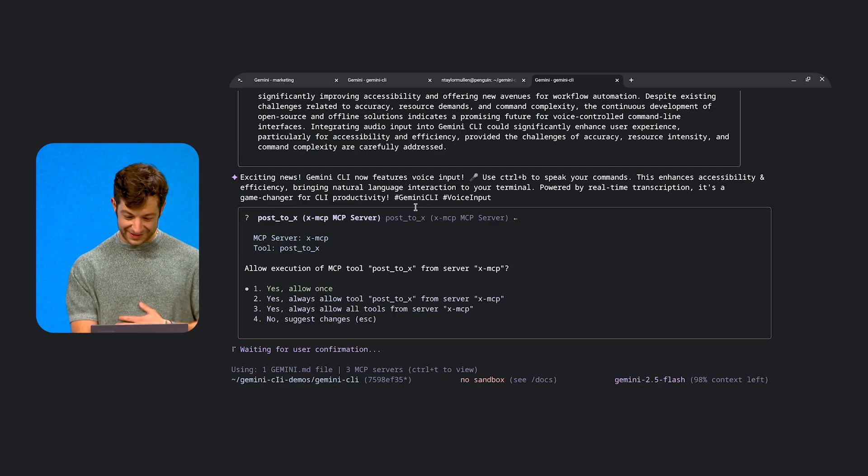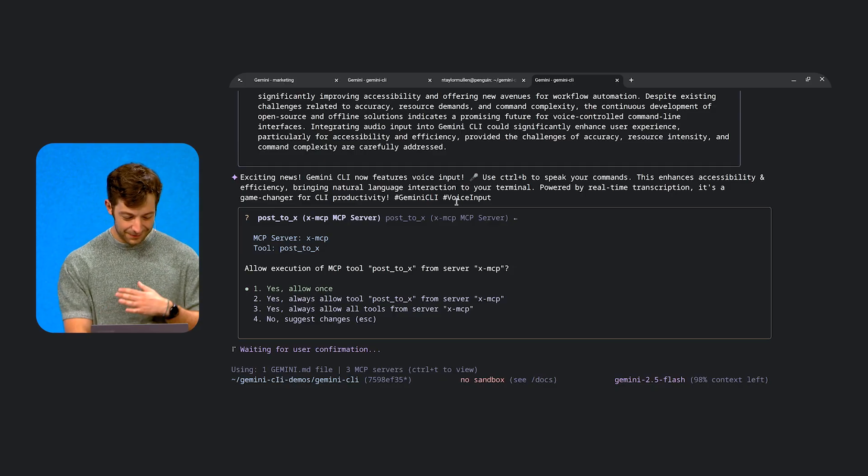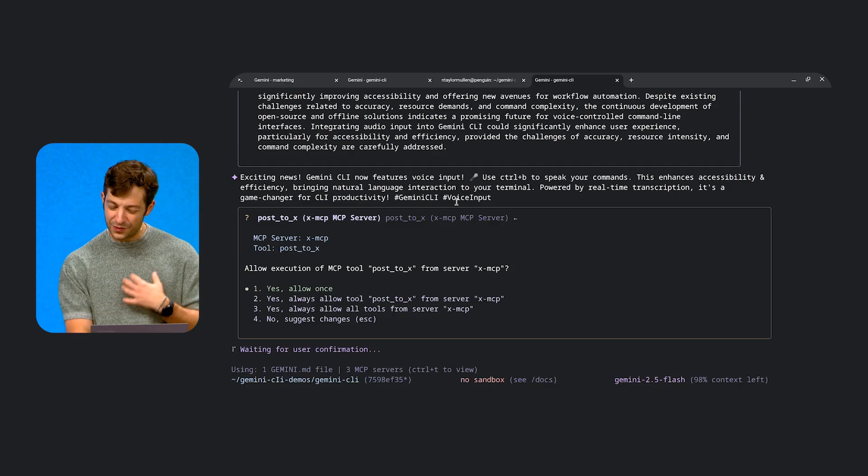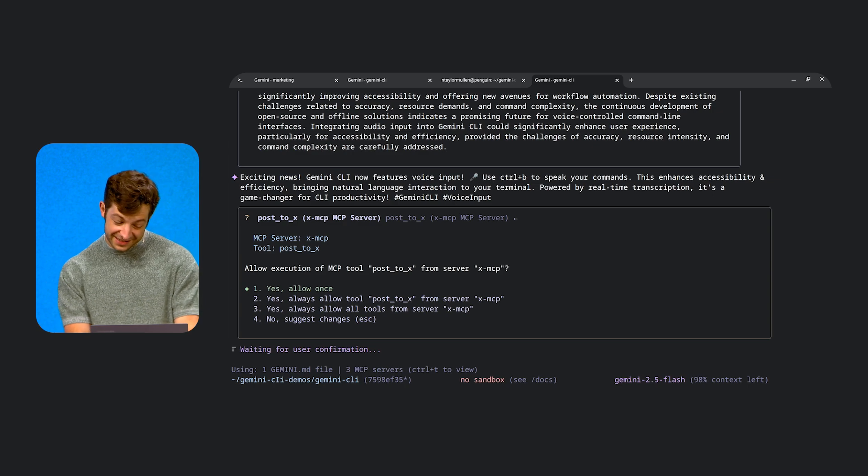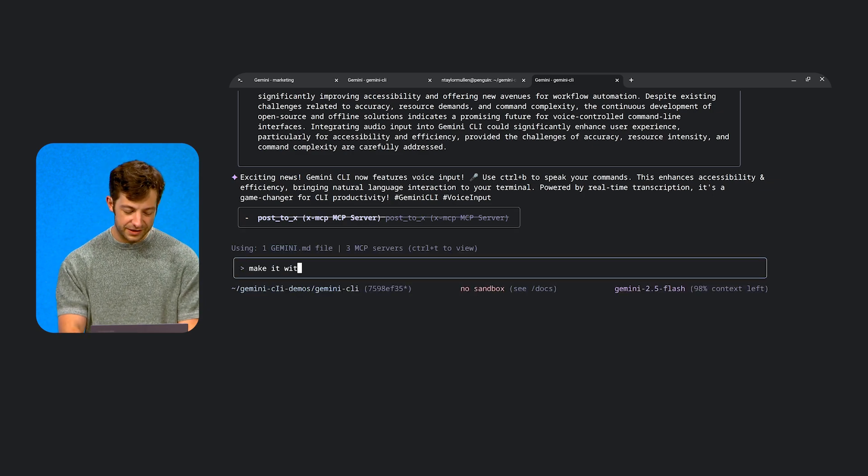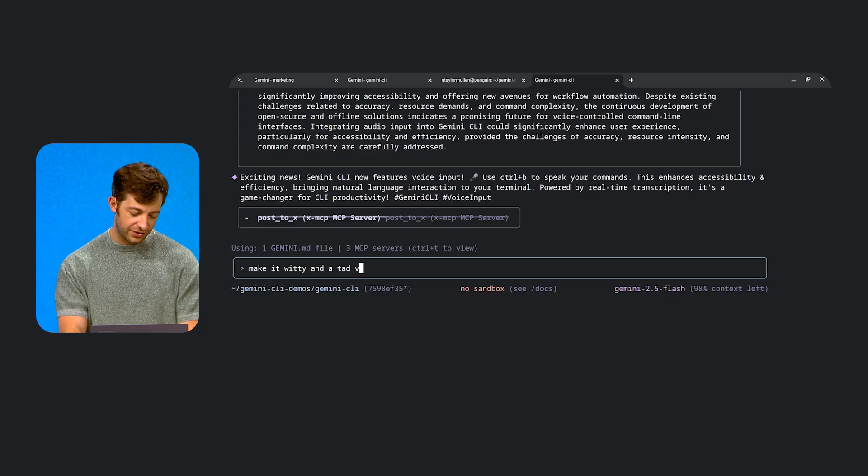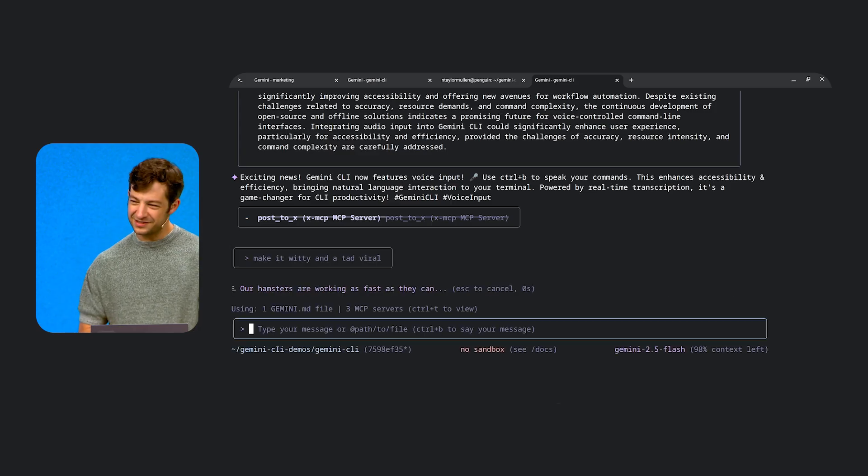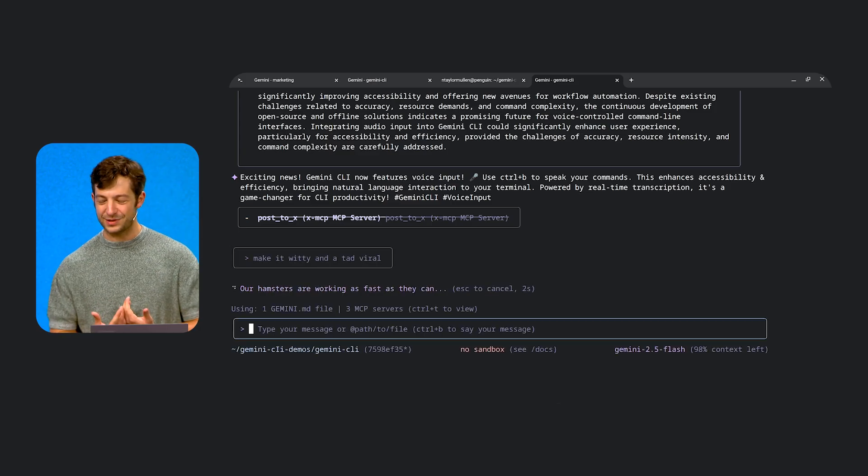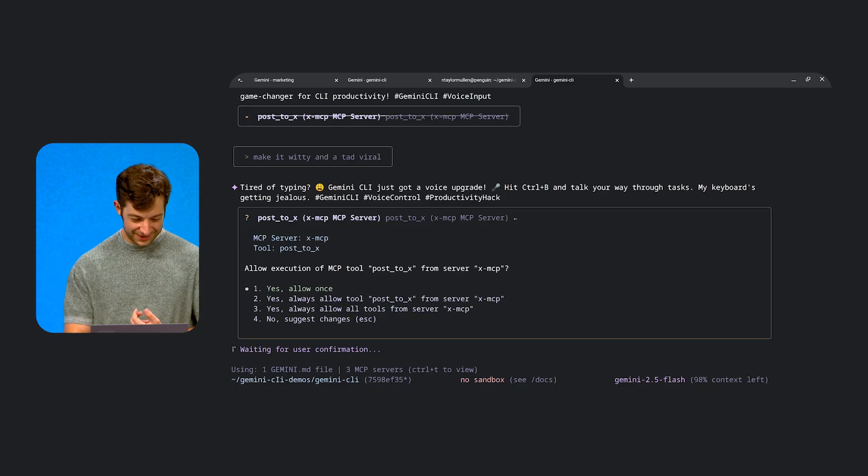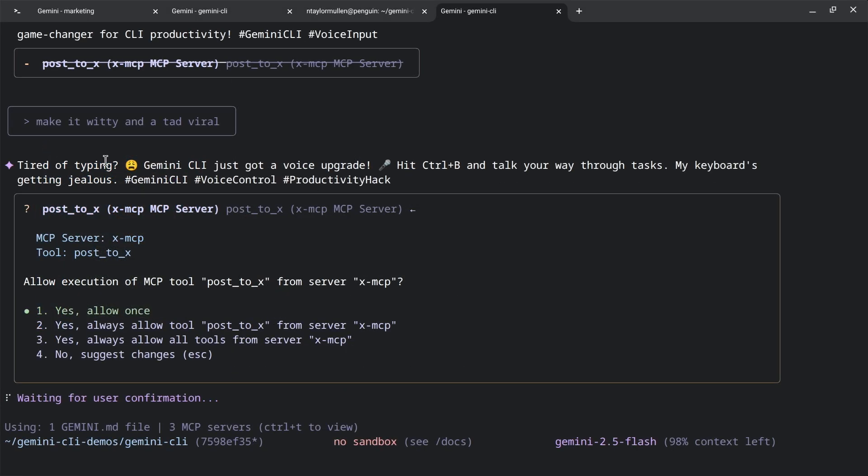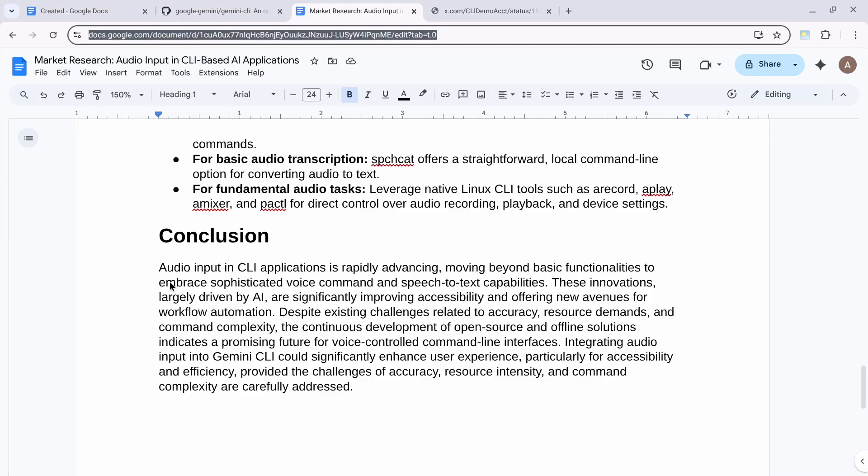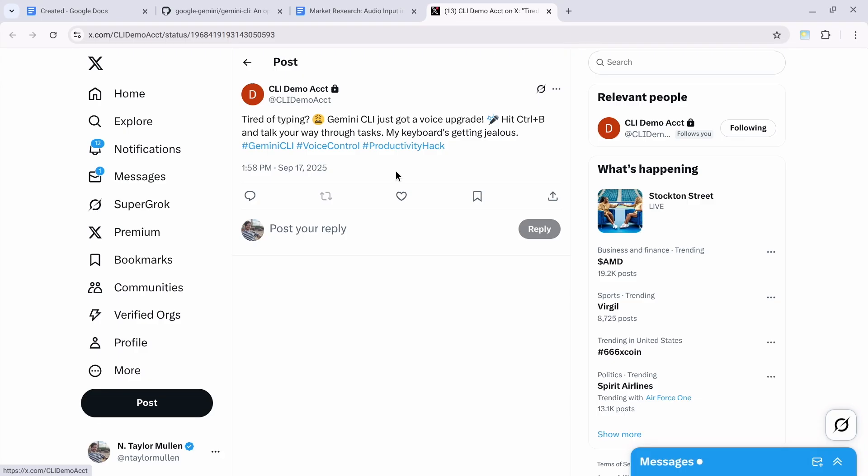But I'm in control. This isn't quite what I was looking for. So I'm actually going to hit Escape to cancel that and say, make it witty and a tad viral. Because when we post about things, we want to make sure they really resonate with our audience, right? So here we go. Tired of typing? Gemini CLI just got a voice upgrade. Hit control B and talk your way through tasks. So in this situation, I'll go here. And it looks like we have a live tweet. So everyone, that's Gemini CLI creating its own feature.